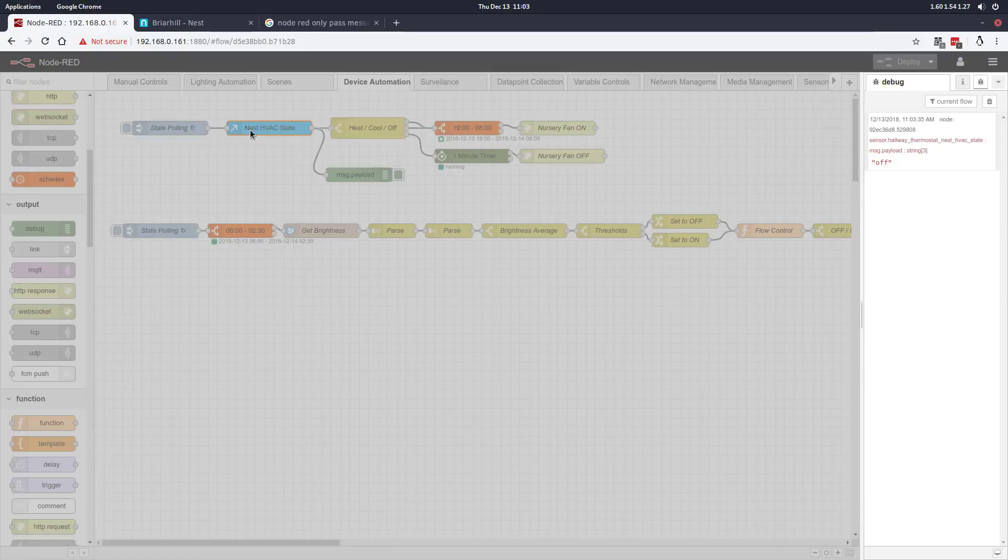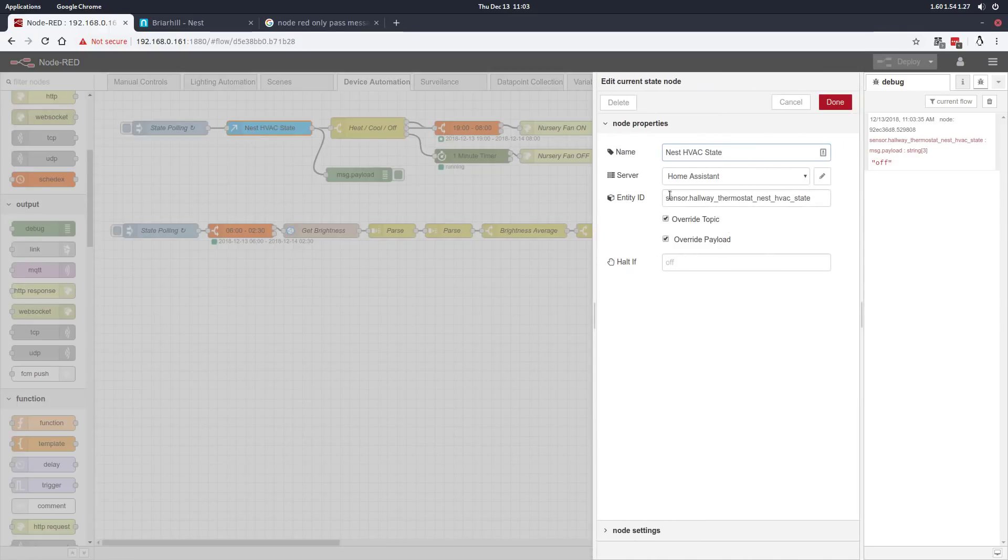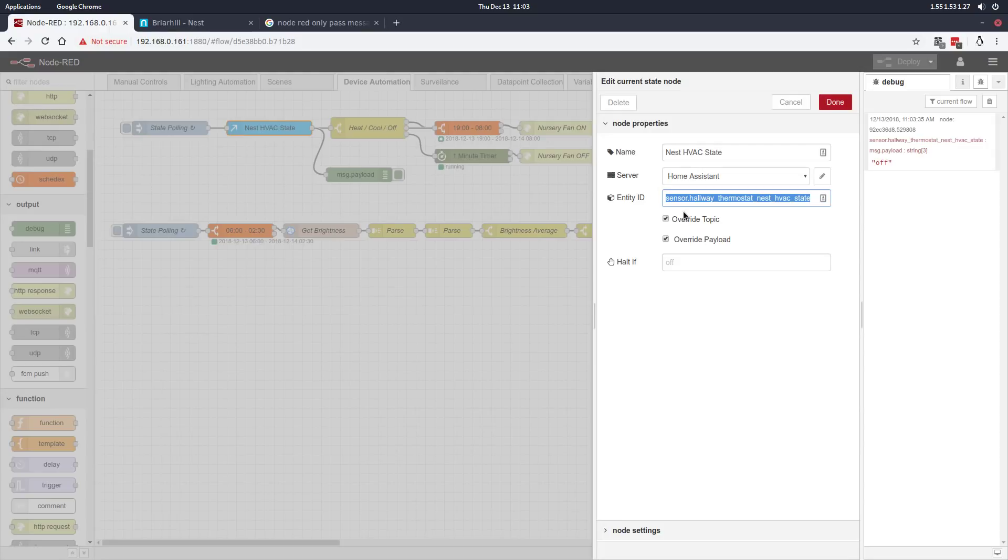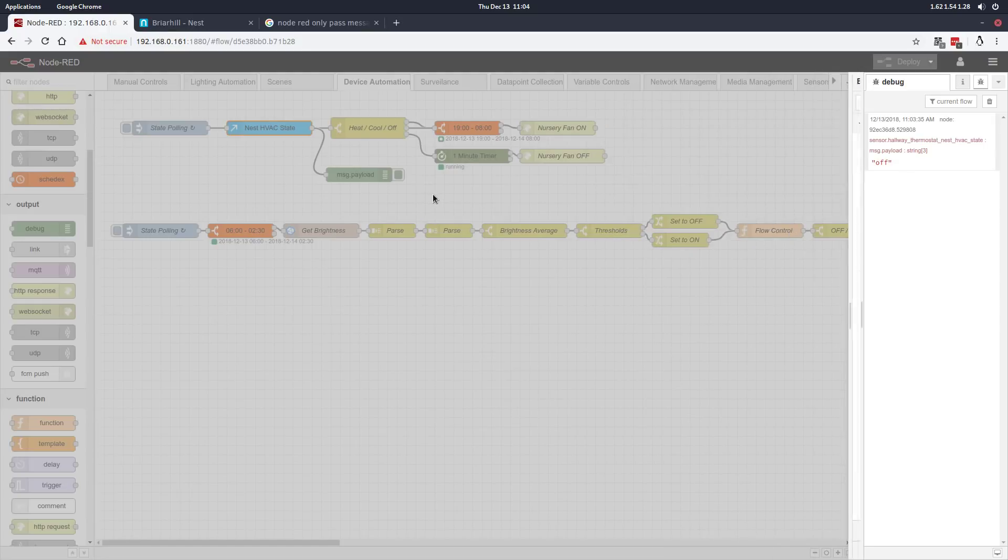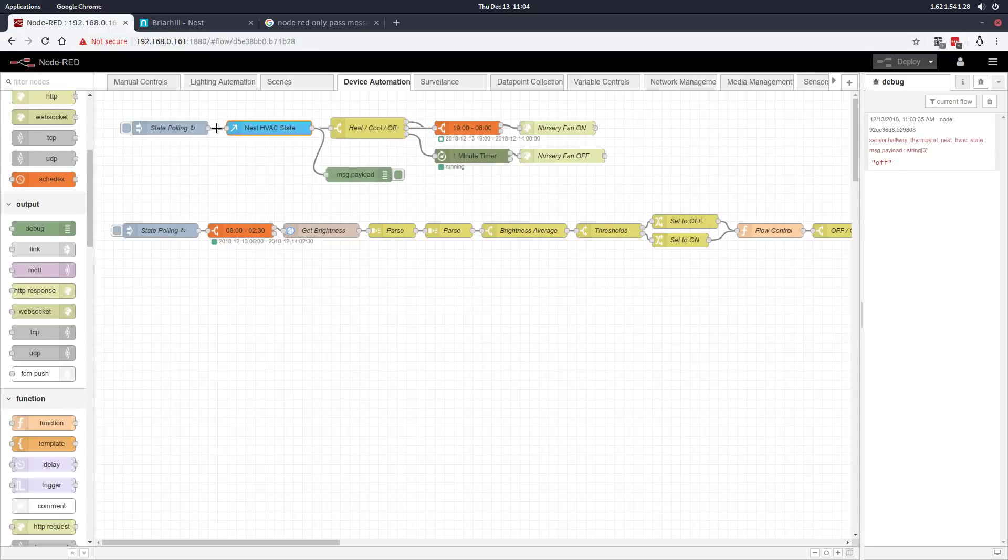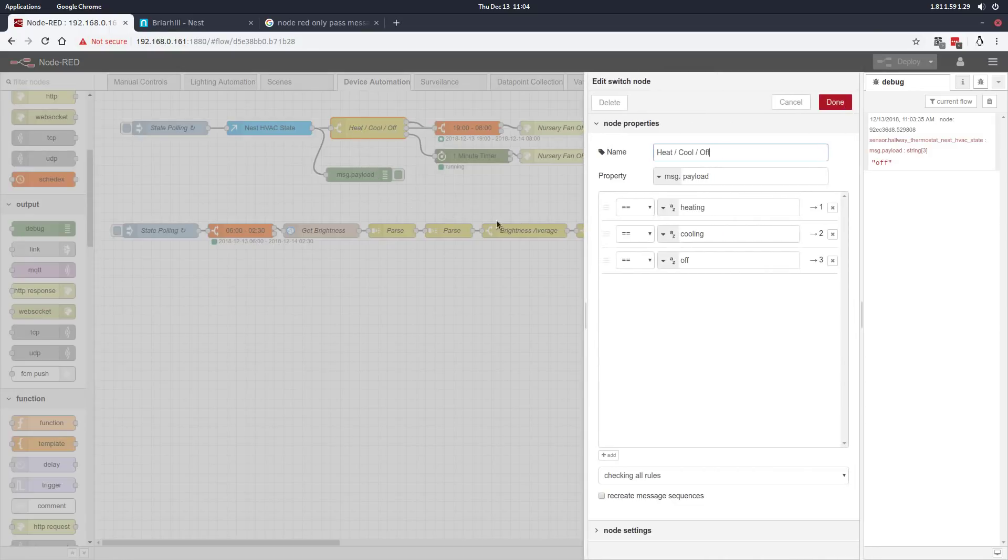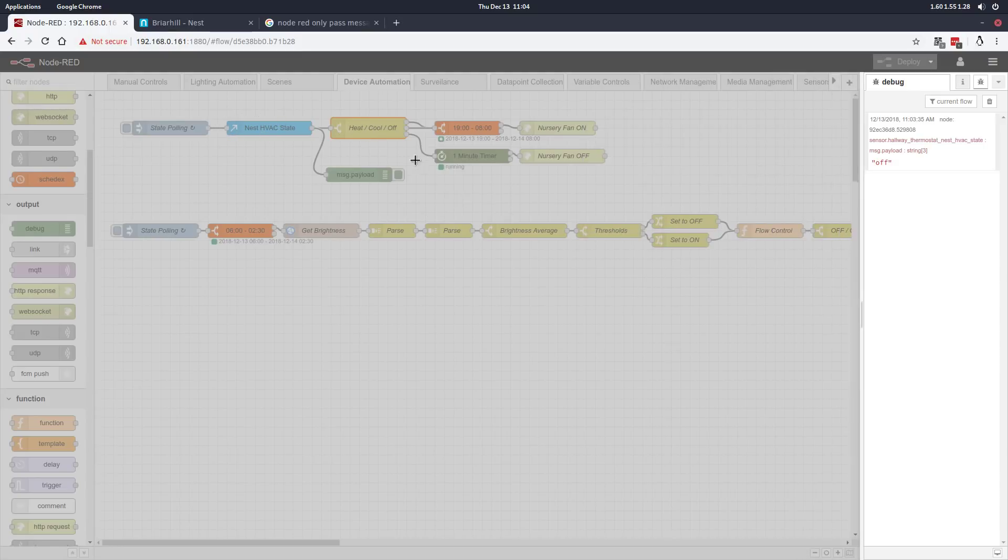Every time we poll the Nest HVAC, it's coming from the home assistant node, which is exposing sensor dot hallway underscore thermostat nest HVAC state. If you have a Nest or Ecobee, you'll have this same kind of sensor that home assistant can derive. It pulls those values and then puts the message into a switch node, where we split the three possible messages: heating, cooling, and off.